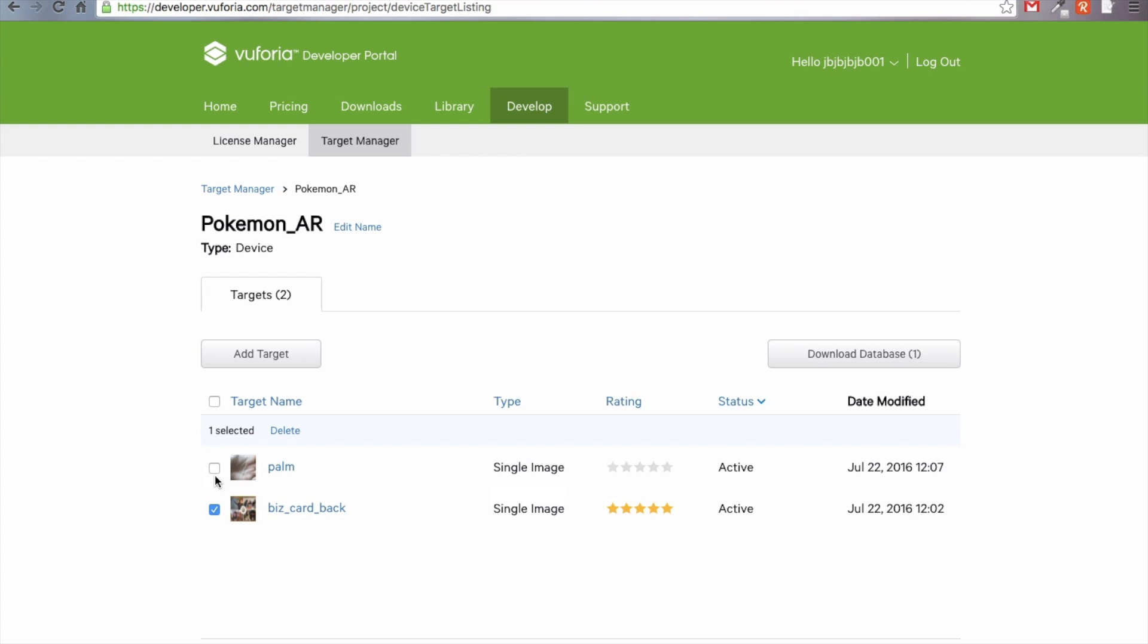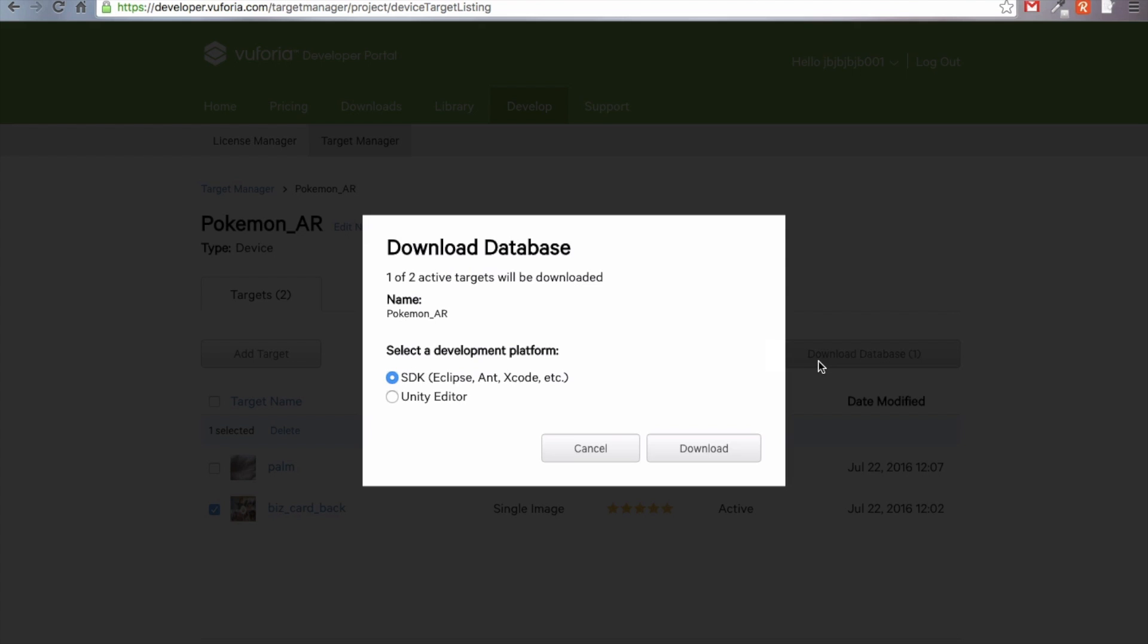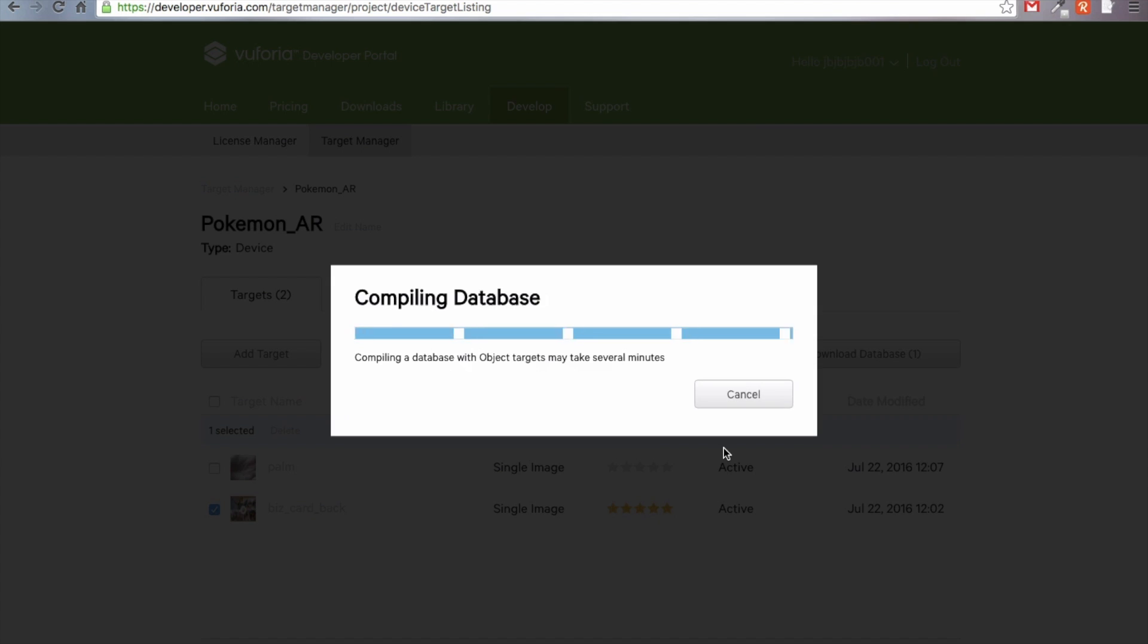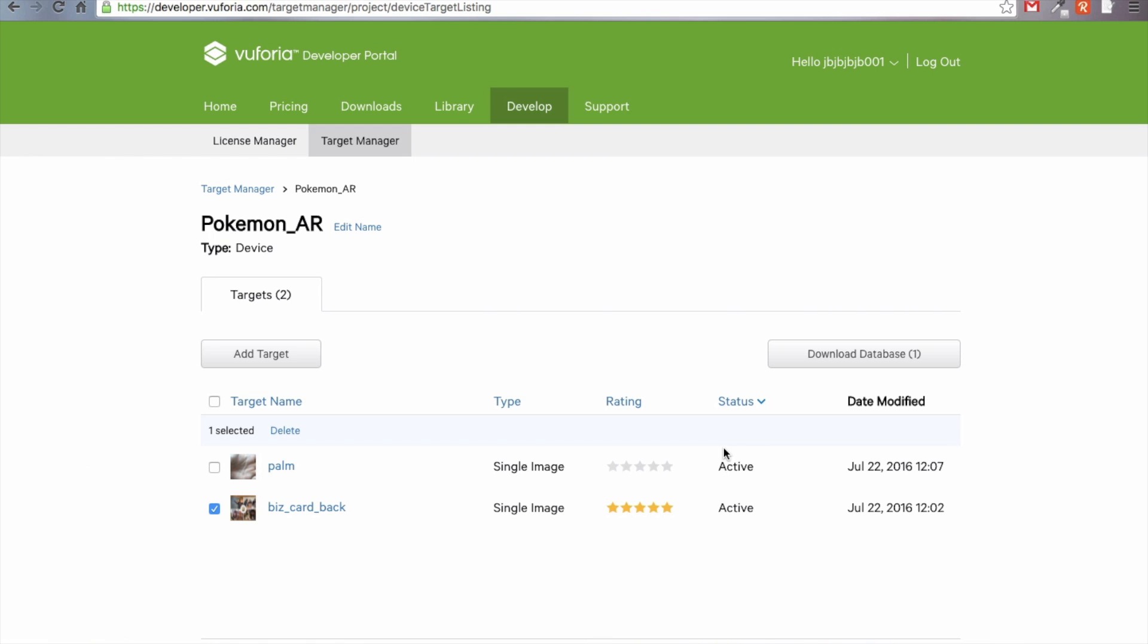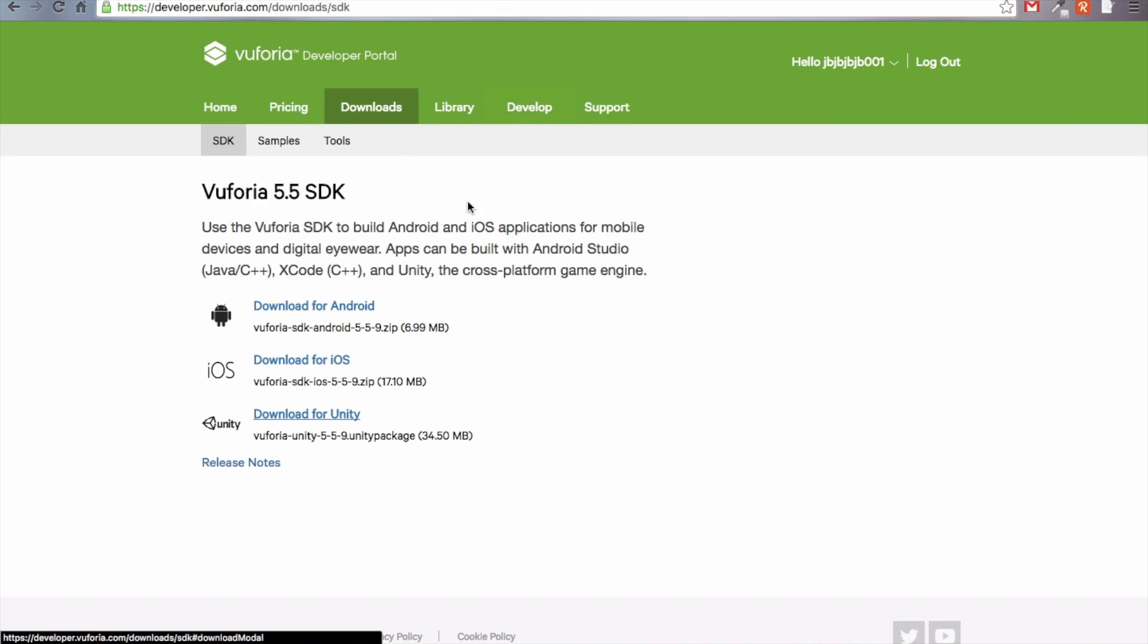Now that we've got our target uploaded, what we're going to do is we're going to download the database. I'm only going to select the one that I'm going to use, which is the back of my business card, and I'm going to select download database. We're going to actually click Unity Editor rather than the SDK and we are going to click download. Compiling database with object target, and there it is downloaded.